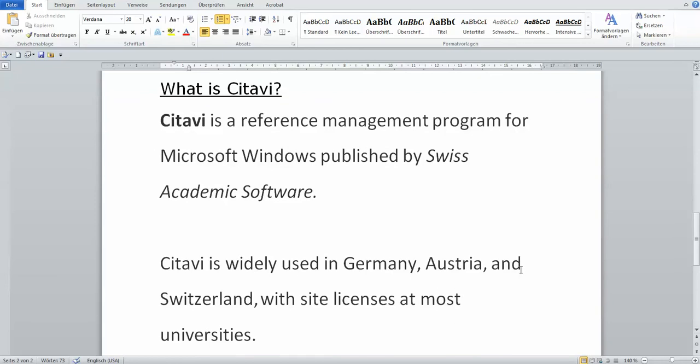Citavi, because it's a Swiss company, is very popular in this region, in Germany, Austria, and Switzerland. A lot of the universities do have licenses and allow students like you to use the software for free.